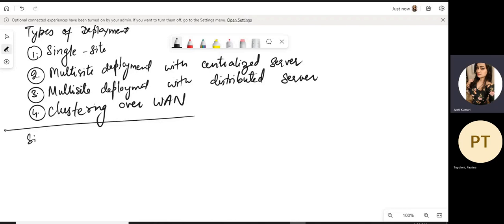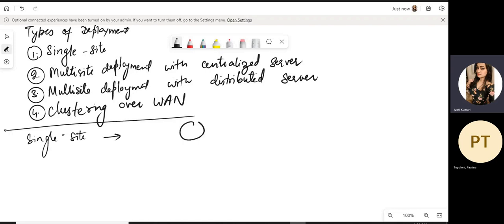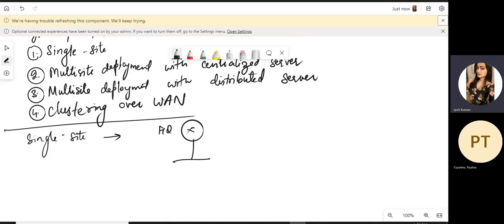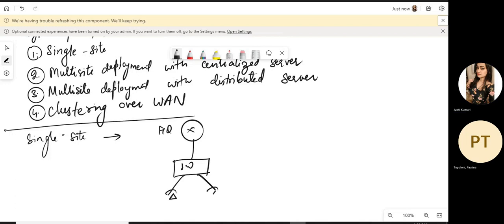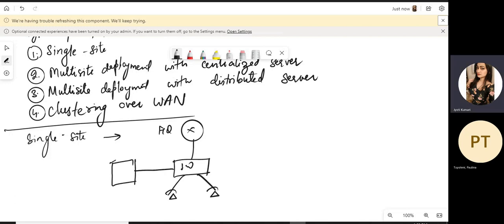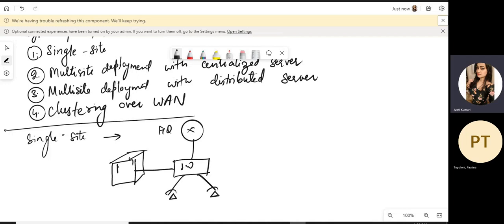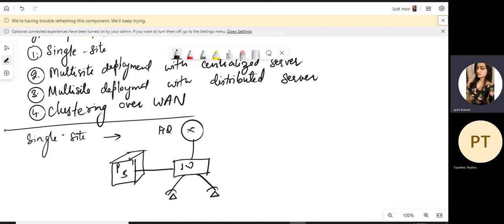What is single site? In single site, it simply means we have a headquarter with a switch and some IP phones, and this is our CUCM Publisher-Subscriber Cluster. You have only your enterprise network, all registered on the same CUCM, making communications between the phones within the enterprise.